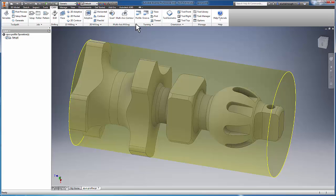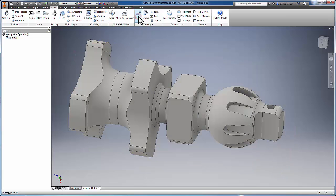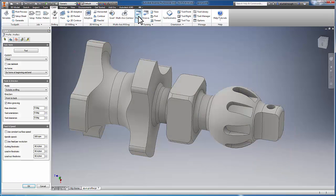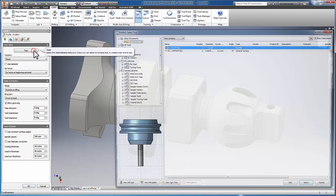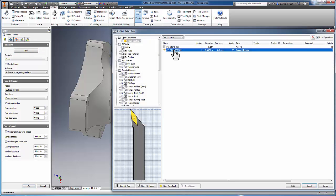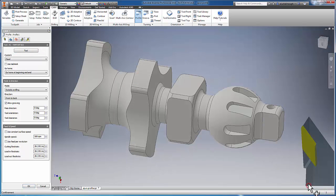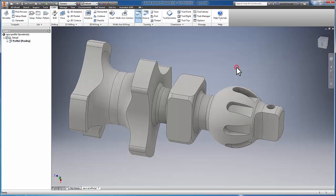And then apply a profiling operation. From the library, I'm simply going to select an insert tool and produce the operation.